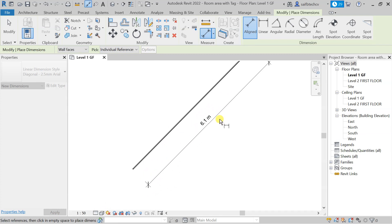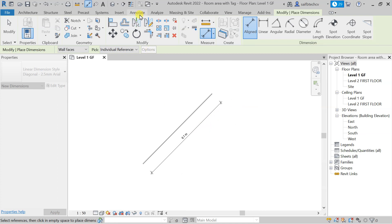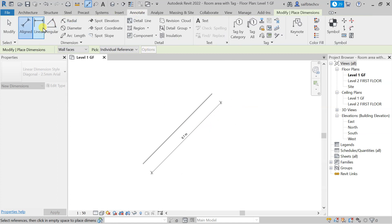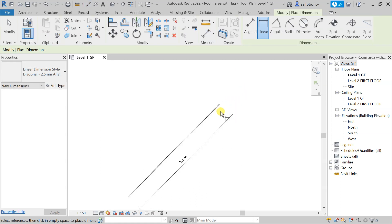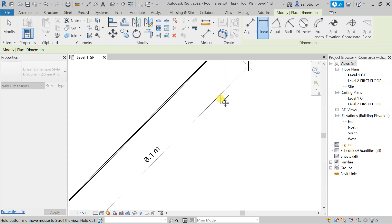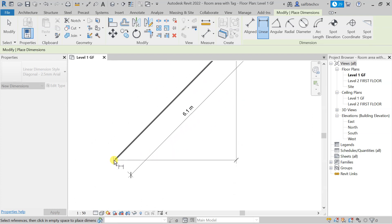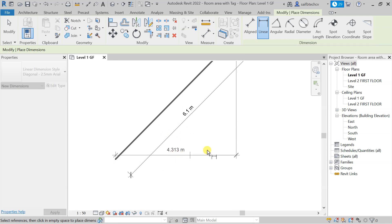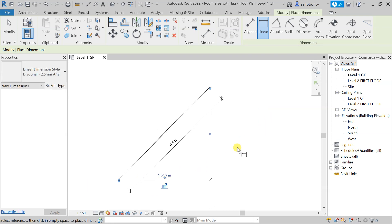When using the Align tool on an inclined wall, you see the inclined dimension. But if you go to Annotate and choose the Linear option instead, you will only be able to show the horizontal or vertical direction — you cannot show the inclined direction. That is how the Linear dimension works. In the next lecture we will explore more dimension options in Revit.